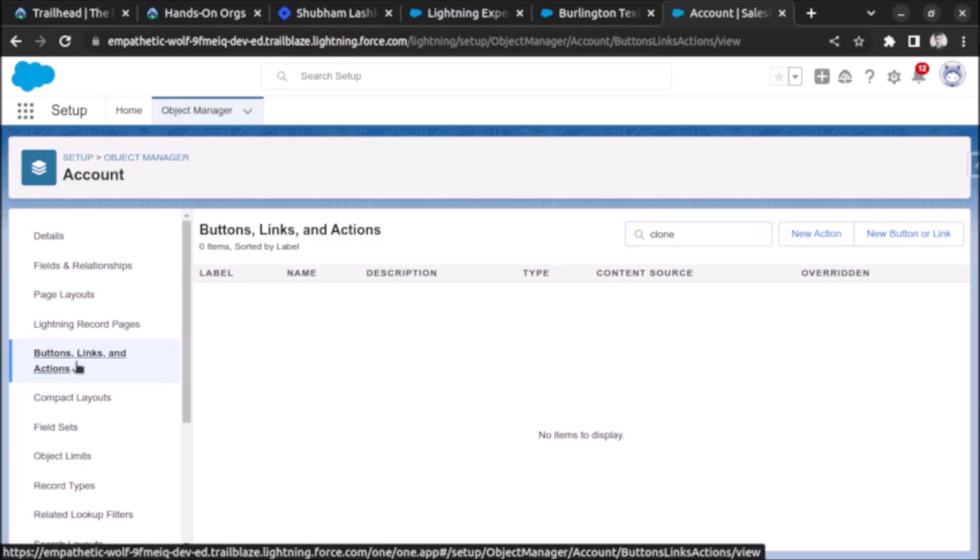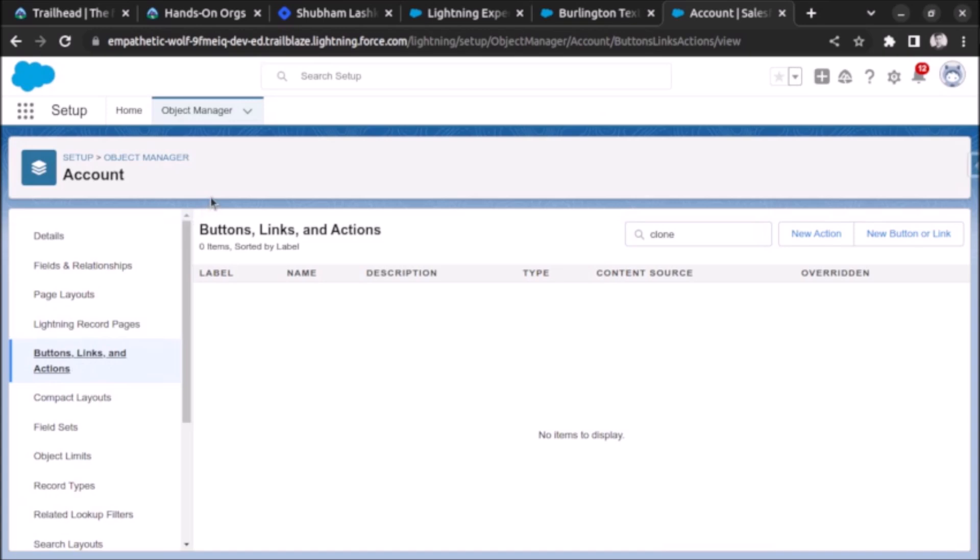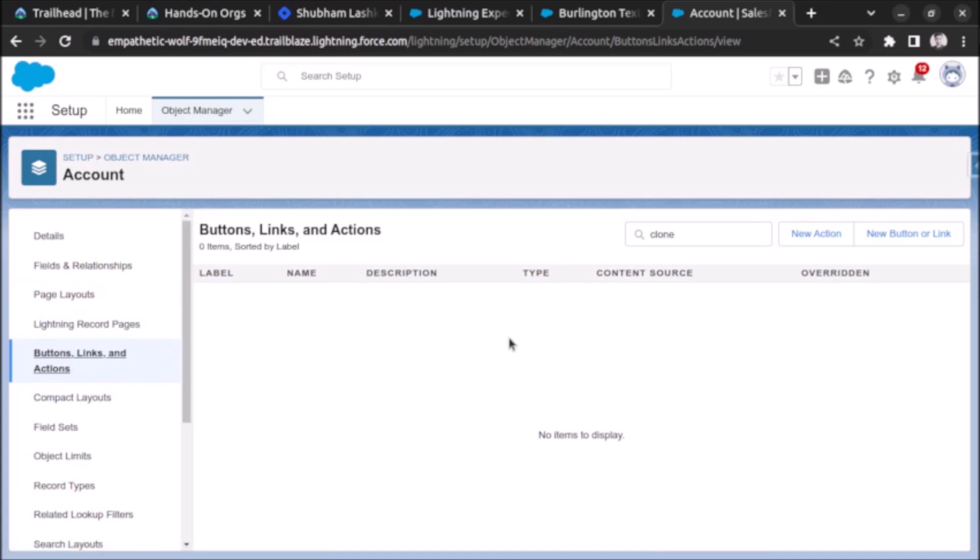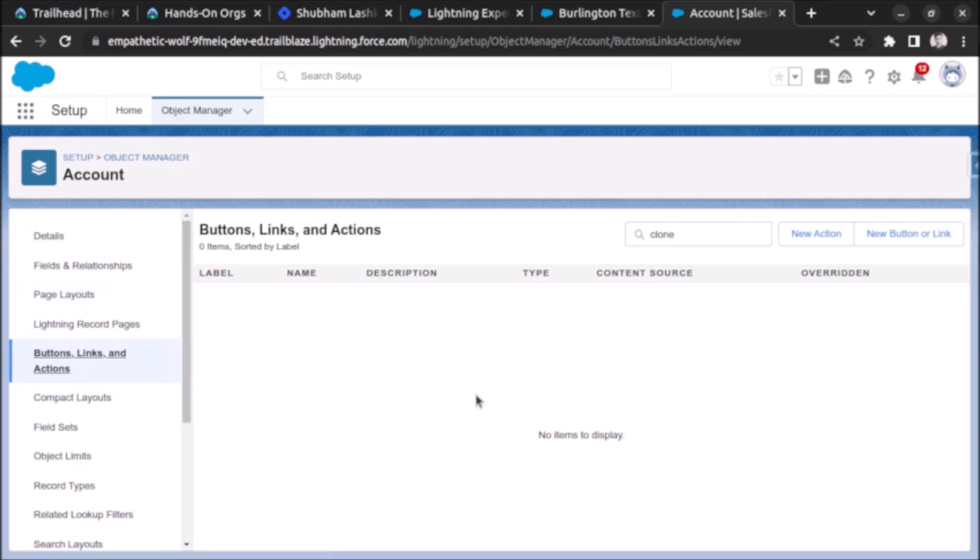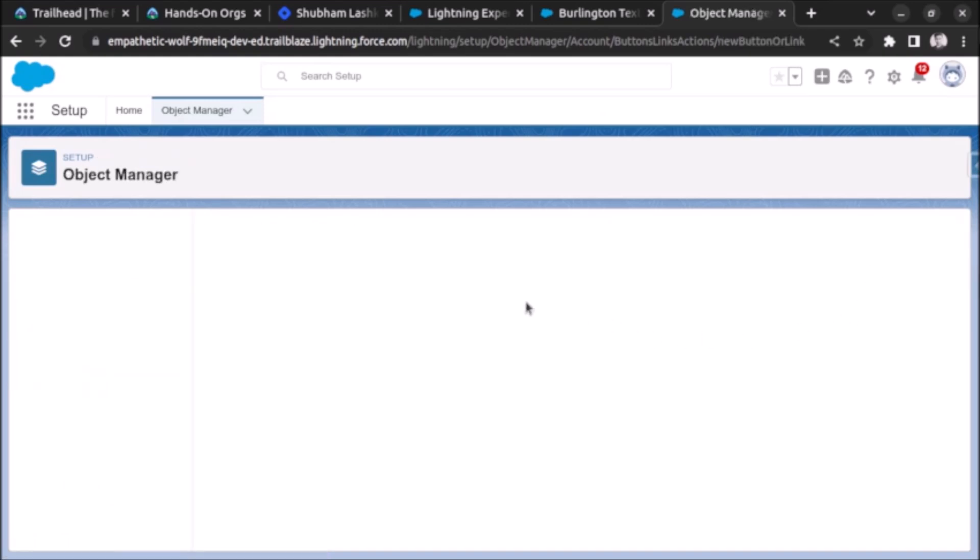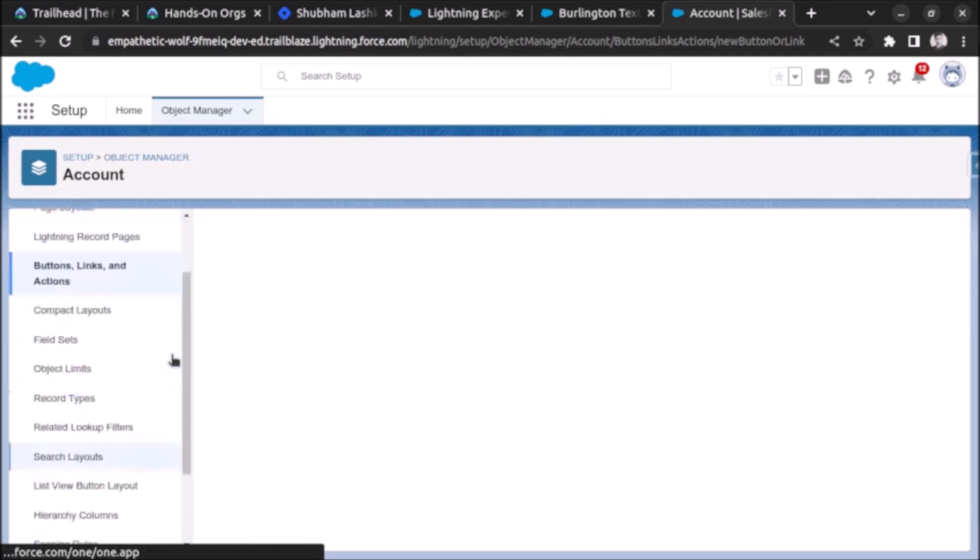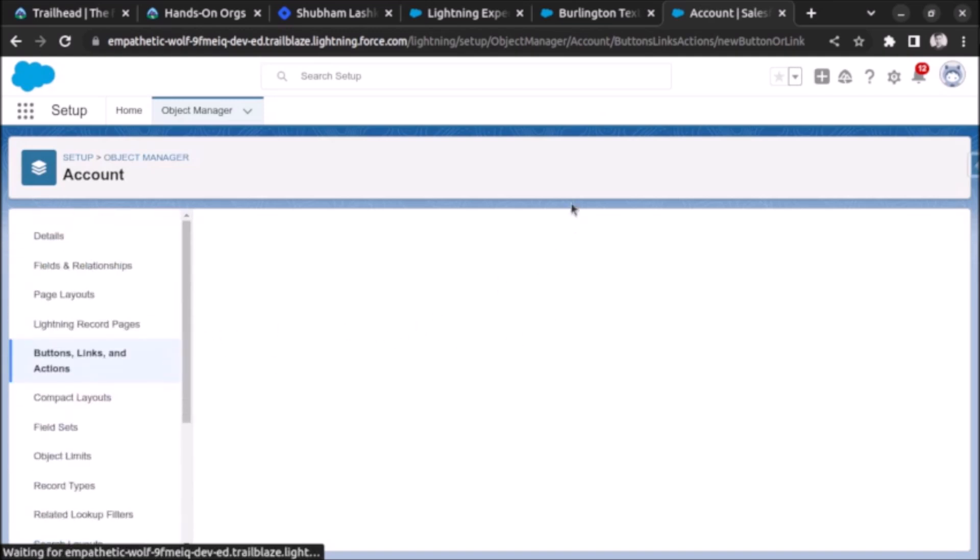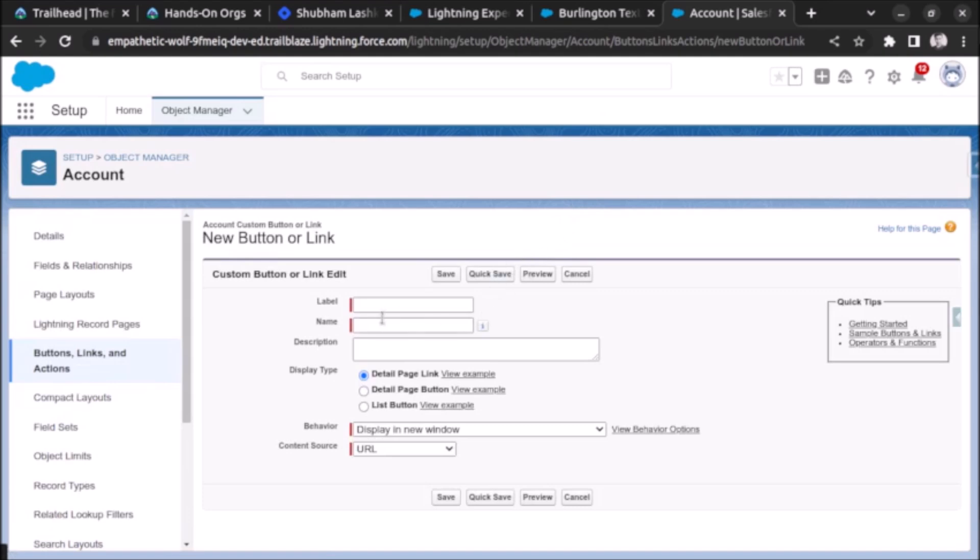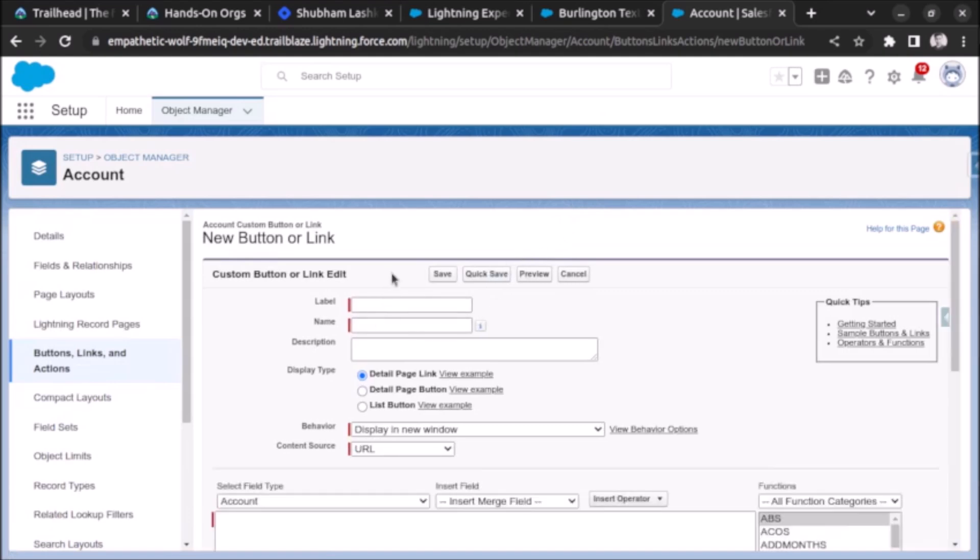First of all we have to create a button. Click on buttons, links, and actions on the object for which we want to create the clone button. After that click on new button or link. It's taking time to load, let's wait for some minutes. Yeah, the pages have opened.